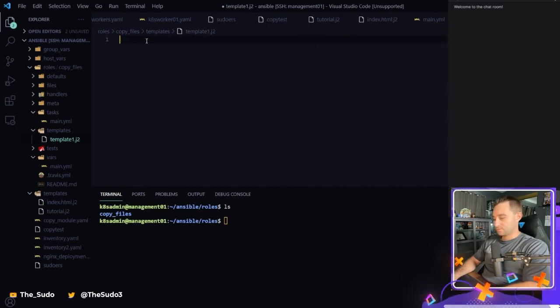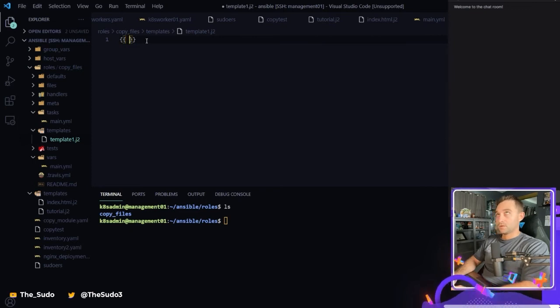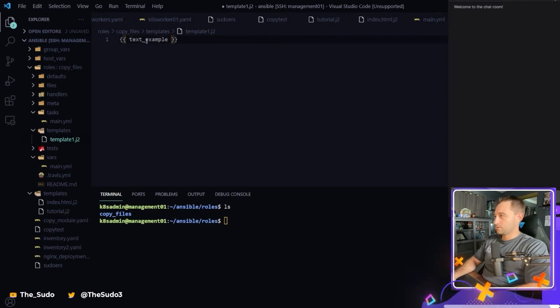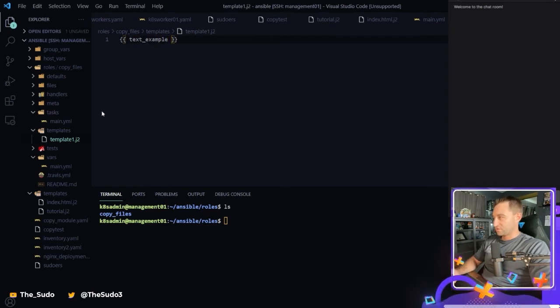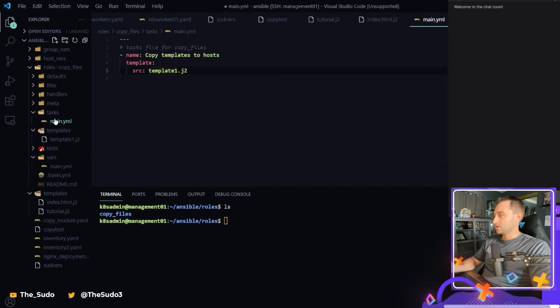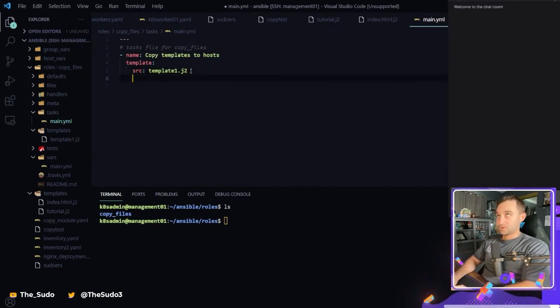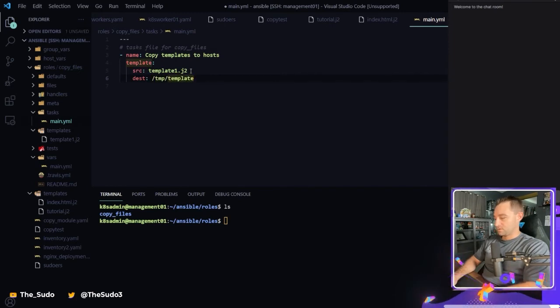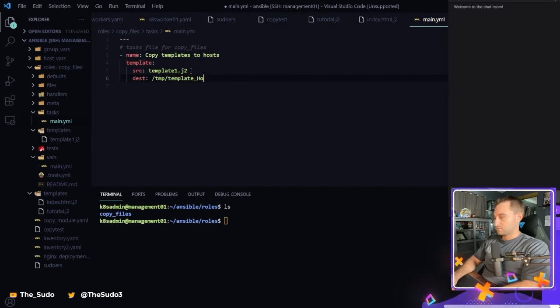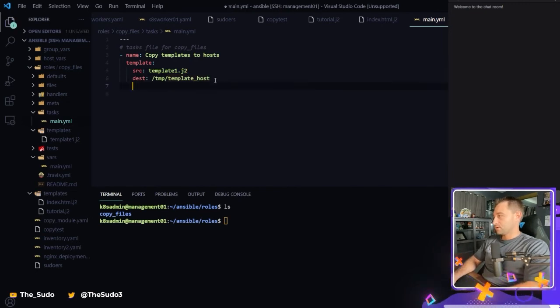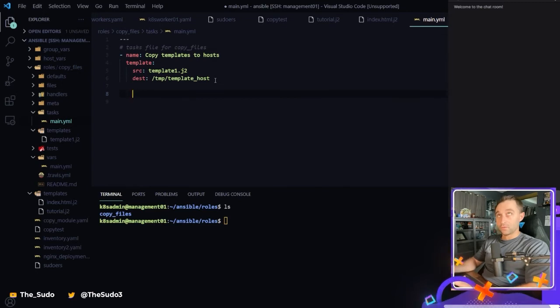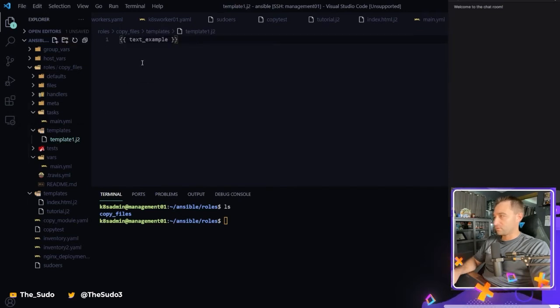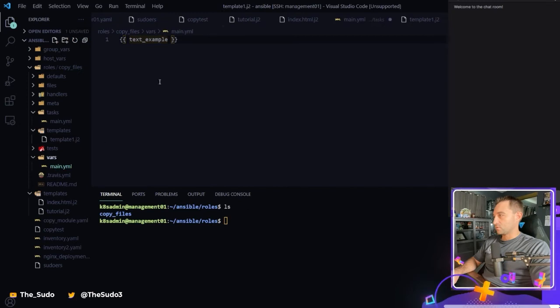And this is going to be, let's say, text_example. All right. So I have a Jinja2 template called template1 with a variable in it. And the variable is text_example. So I'm going to be using source template1. I'm going to put it on my manage nodes. We're going to put it in /tmp. We're going to call it template_host so we can differentiate from the name of the source file. And that's it. That's it for that role.